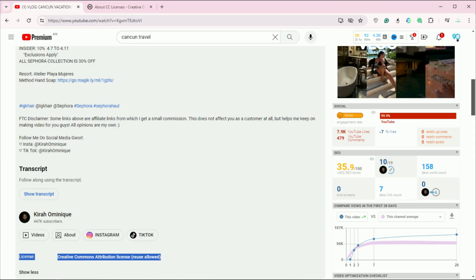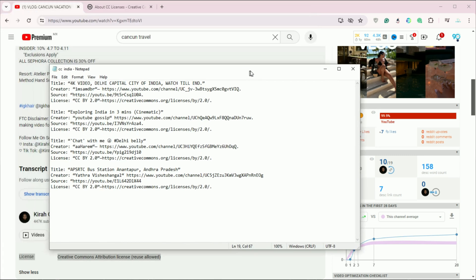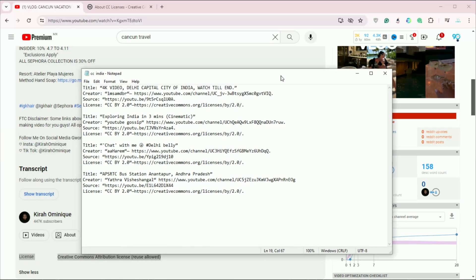Once you find a video you want to use, you can download it. Remember, just because a video is under a Creative Commons license doesn't mean there are no restrictions, so comply with the license terms.